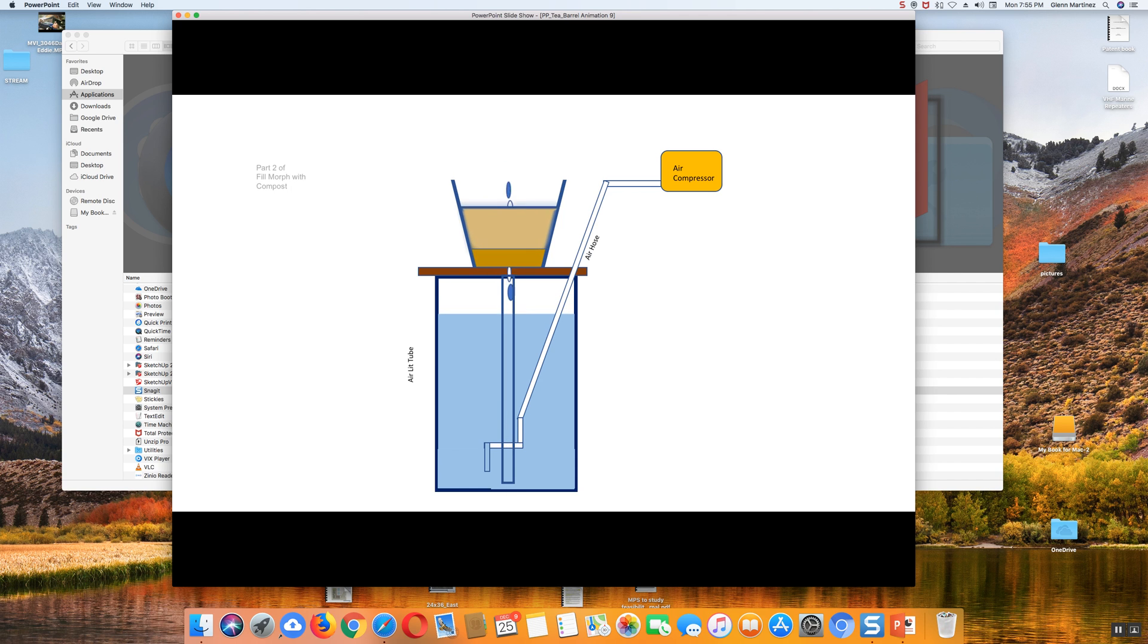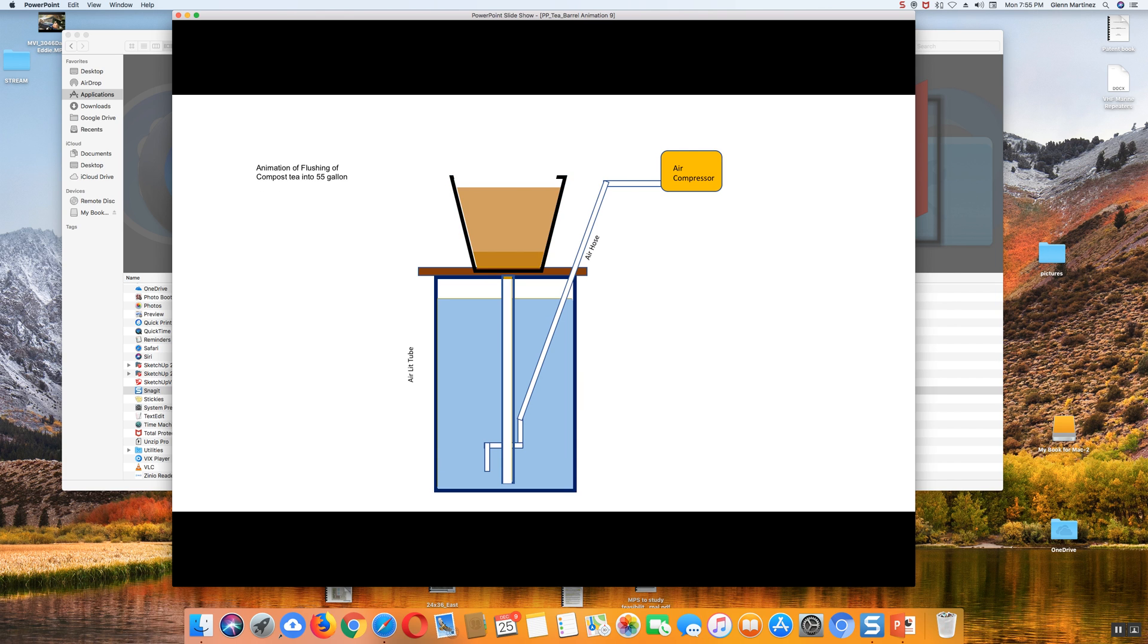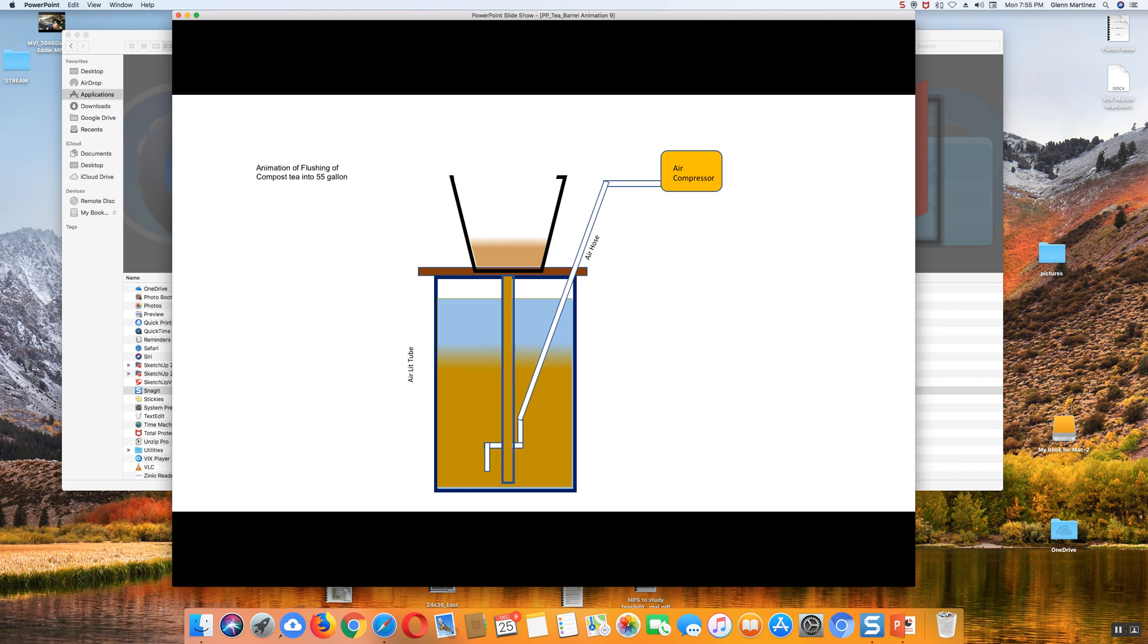The air and the water is going to come up, mix it all together. It's going to turn brown because you've got the compost tea in there. When it comes down, it's going to mix with the water, and the water is going to start turning brown.